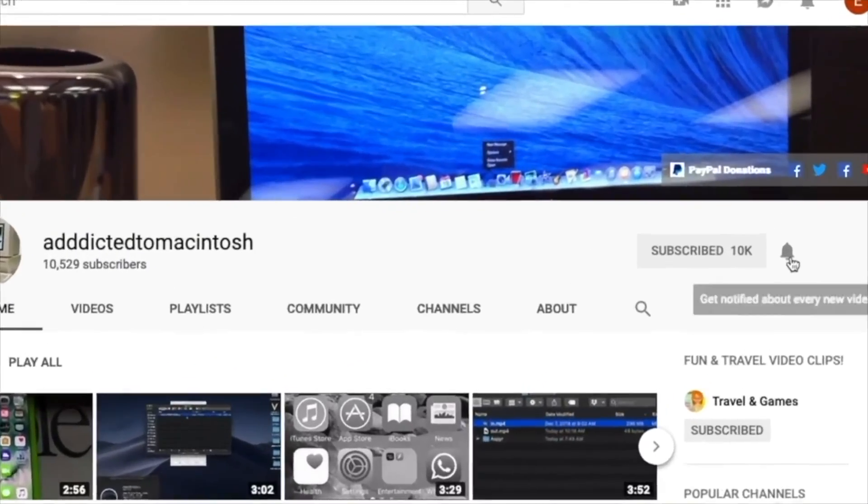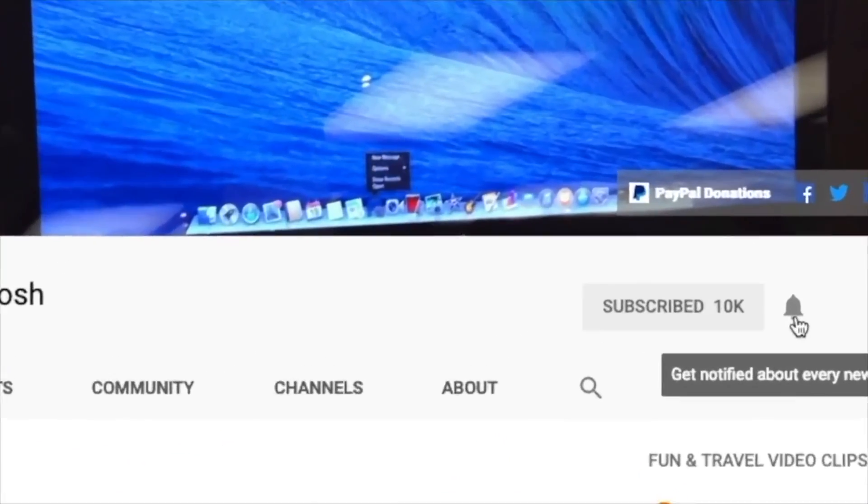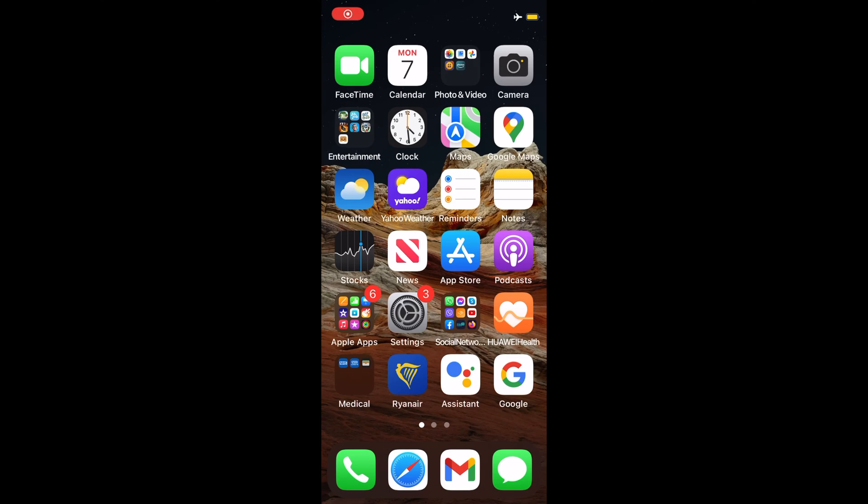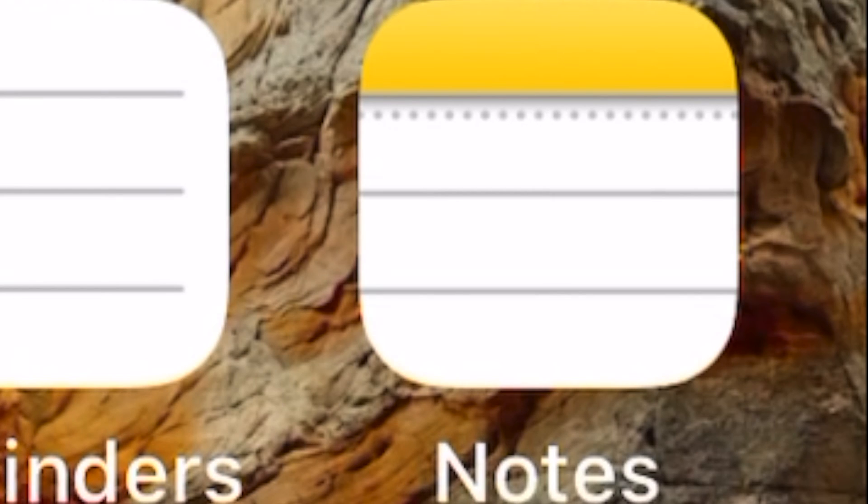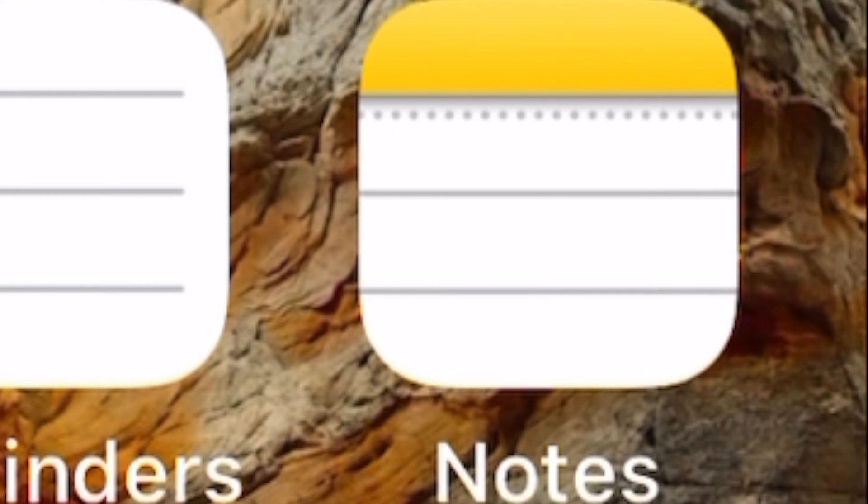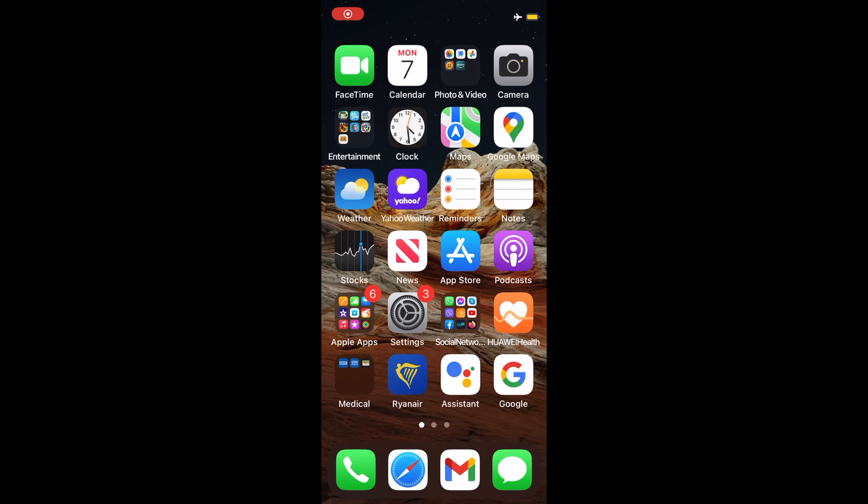Subscribe and stay informed, Addicted to Macintosh. Hi, I will show you how to scan documents with Notes on iOS 15 and iPad OS 15. You may scan a document using the Notes app. To do this, open the Notes app on the iPhone.